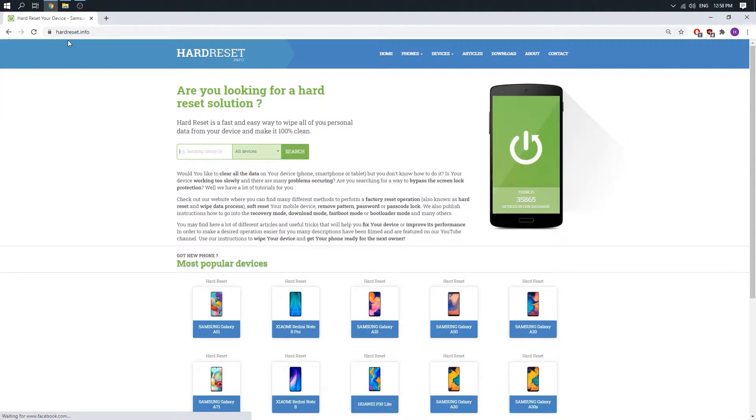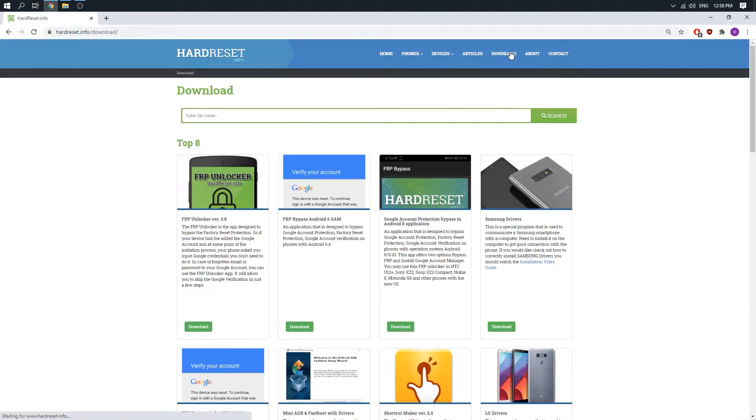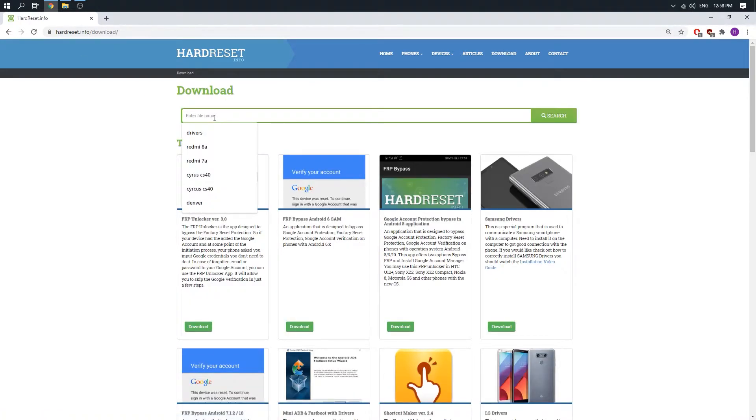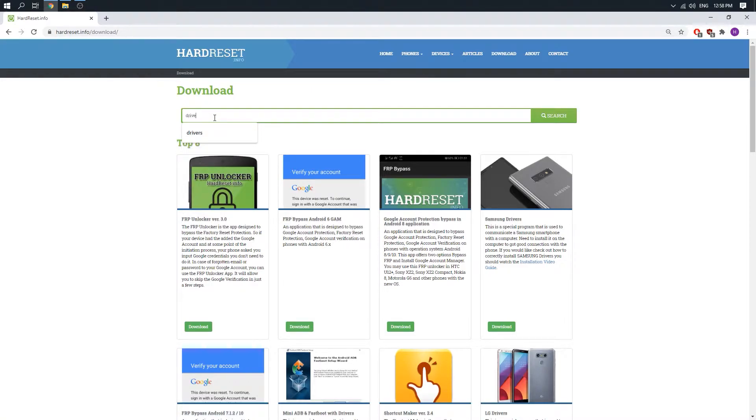When we are here, just click on download and right here drivers. Click on search.